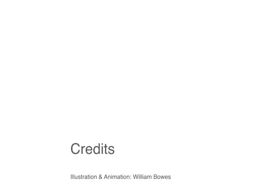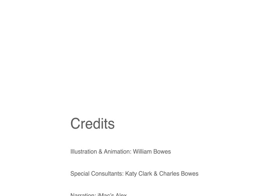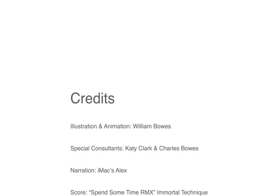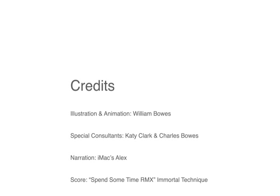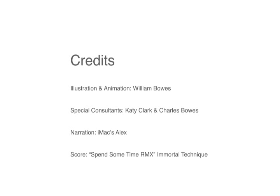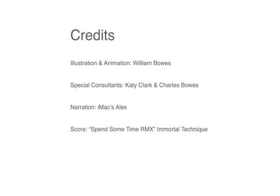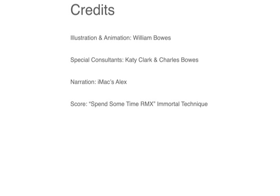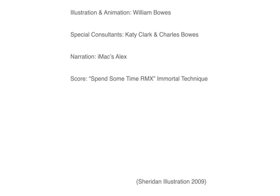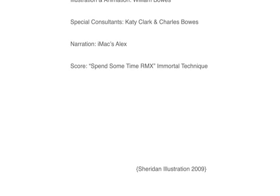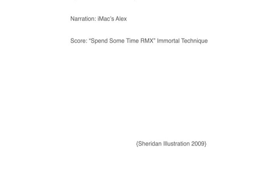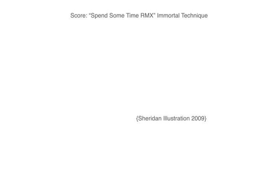Credits: Illustrated and animated by William Bowes. Special consultants, Kilo Tango and Charlie Bravo. Narrated by Stephen Hawking's more fluent brother. Score: Spend some time remixed by Immortal Technique. Full respect to the Sheridan Illustration grads of 2009.